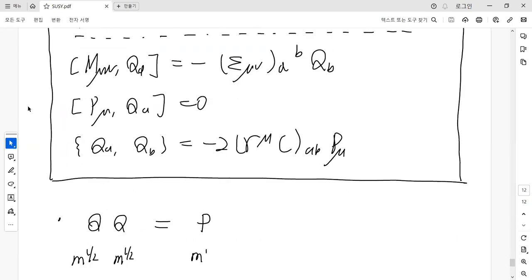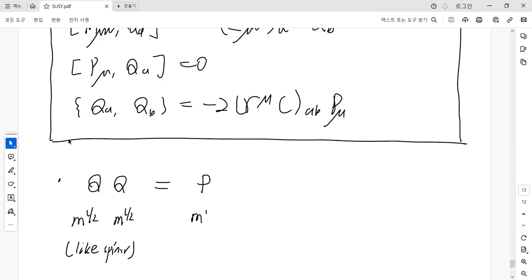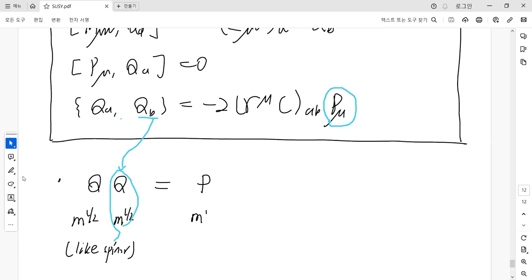There are some remarks about this extension. From the anti-commutator between the supercharges, we can do a dimensional analysis: the right-hand side has mass dimension one, so a single supercharge must have mass dimension one-half. This behavior is analogous to a spinor, confirming that the supercharge is related to the spinor.